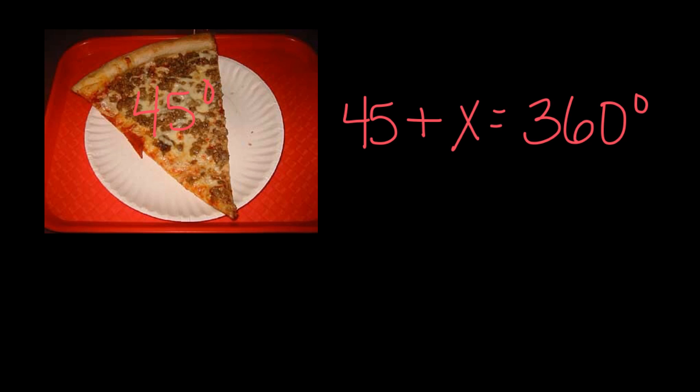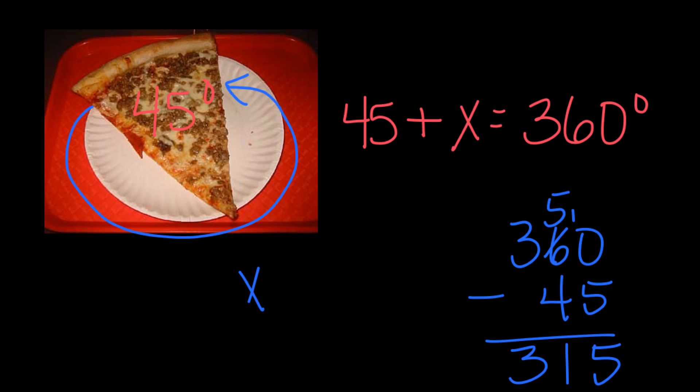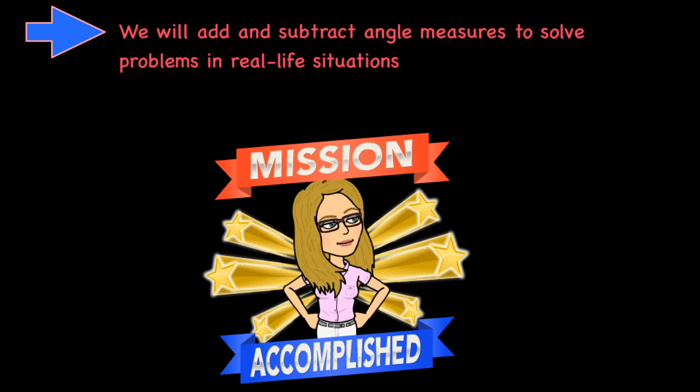So again, we would do a little bit of subtraction off to the side to help us figure out the answer to that problem, which would mean that this angle all the way around this way, X would equal 315 degrees in this situation.